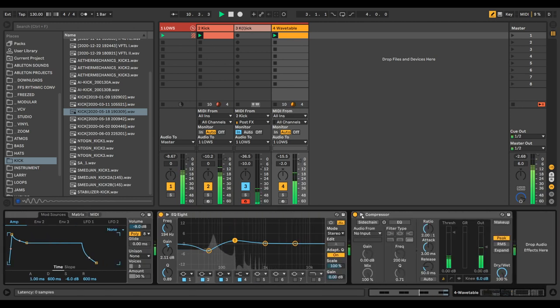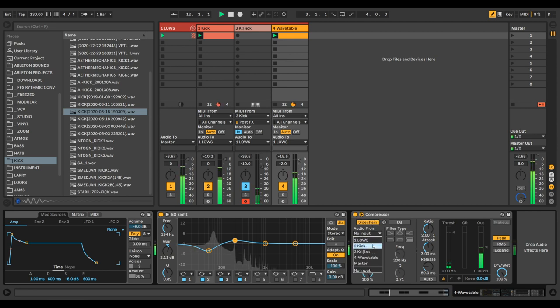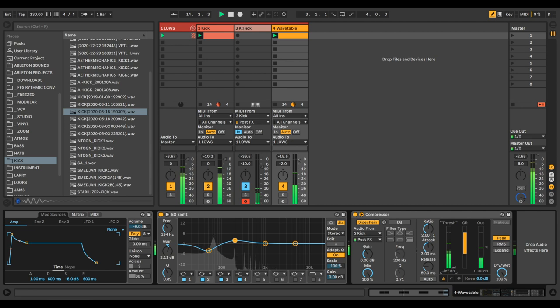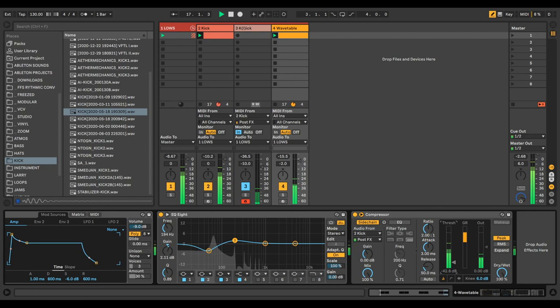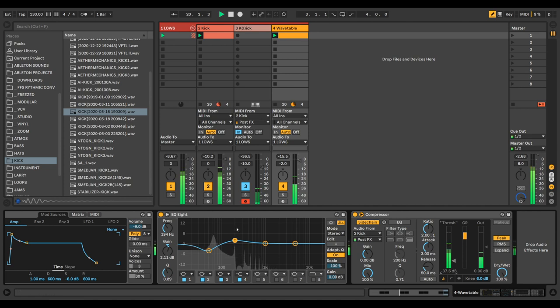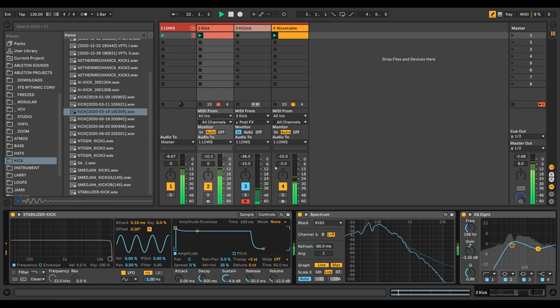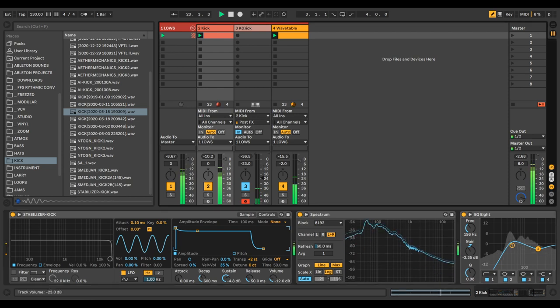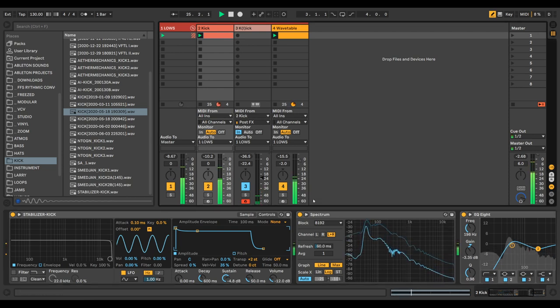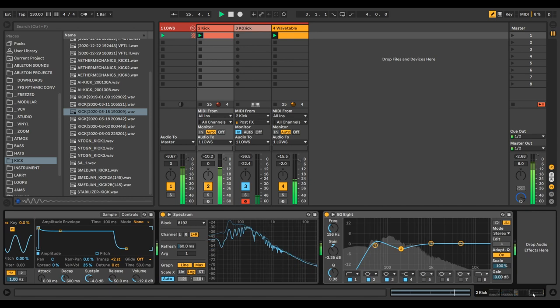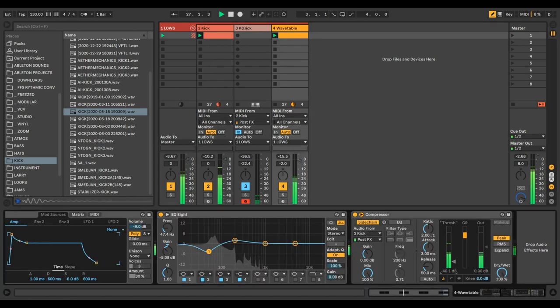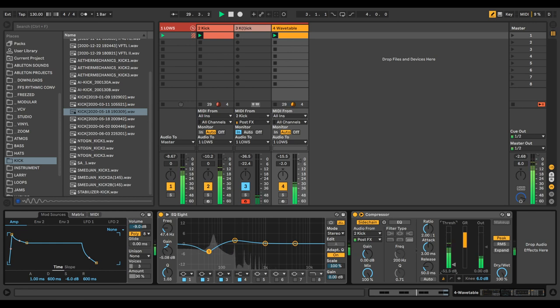And then of course we can add sidechain compression, put it on the kick drum. The more I pull it down here, the more we can hear the kick drum.